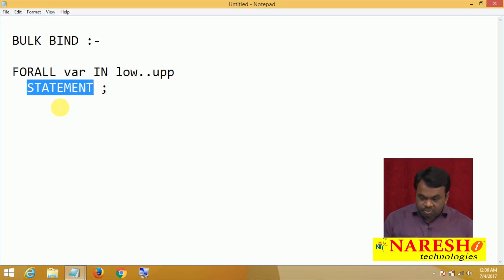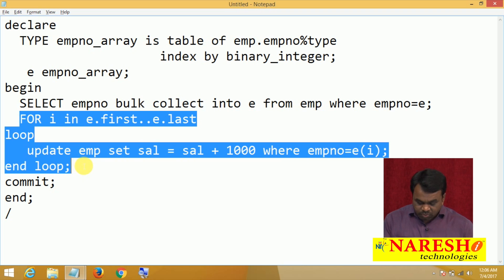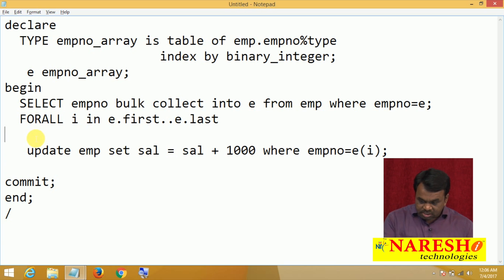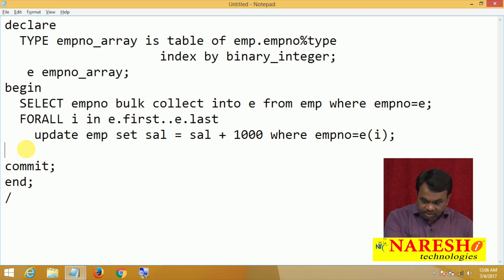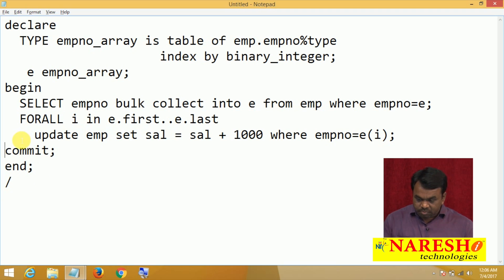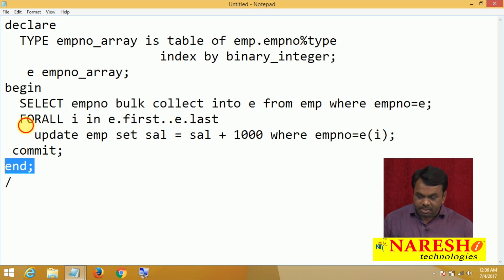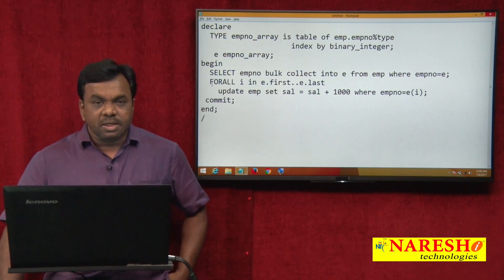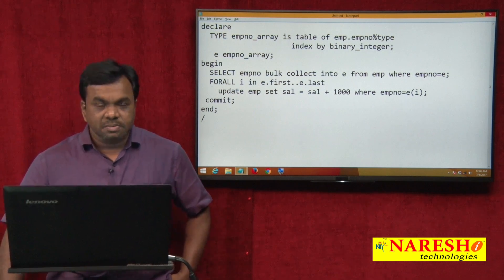So let us go to this program. Instead of using the FOR loop, use the FORALL loop. Remove the LOOP and END LOOP keywords since FORALL contains only one statement. After executing the FORALL statement, I am executing a COMMIT statement and the program ends. The advantage of this is it will improve performance.